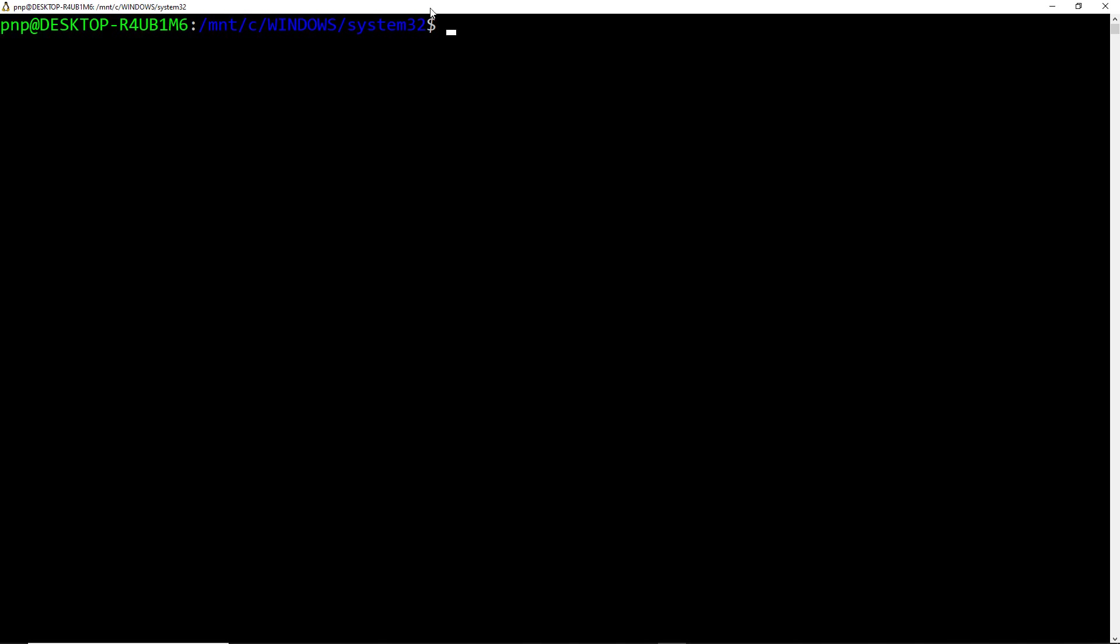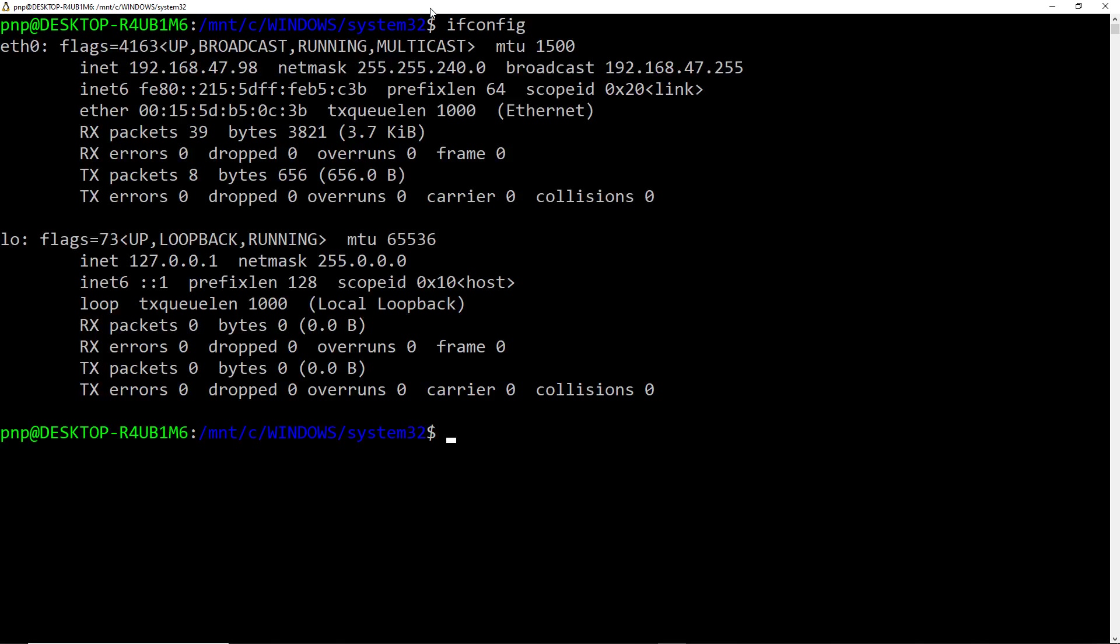Alright so let me just type ifconfig. This will show me the IP address. To WSL it is being recognized as ethernet 0. Even after using the wireless LAN card, it is being recognized as ethernet 0.